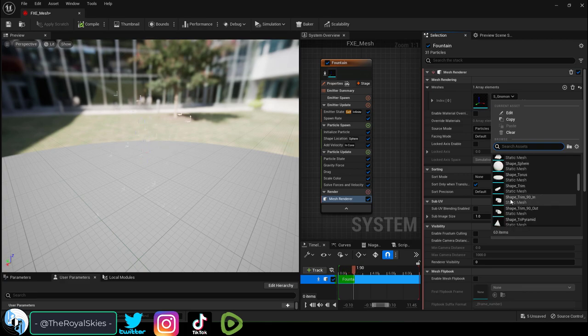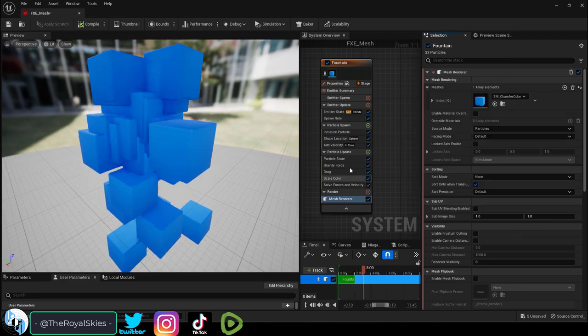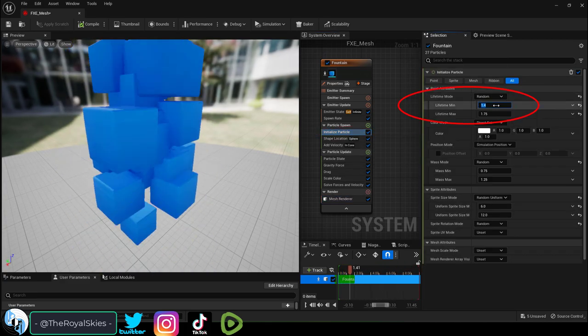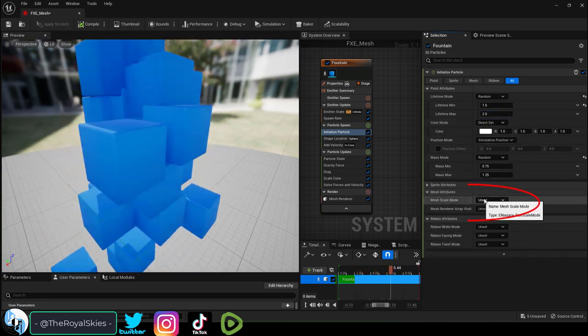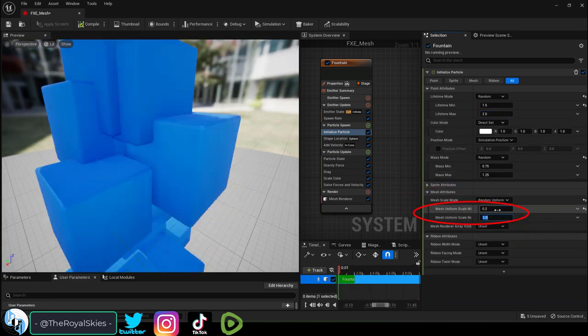From here you can control it much like a particle - you can initialize properties such as how long it lives. And instead of using the sprite size, now you can control the mesh size.